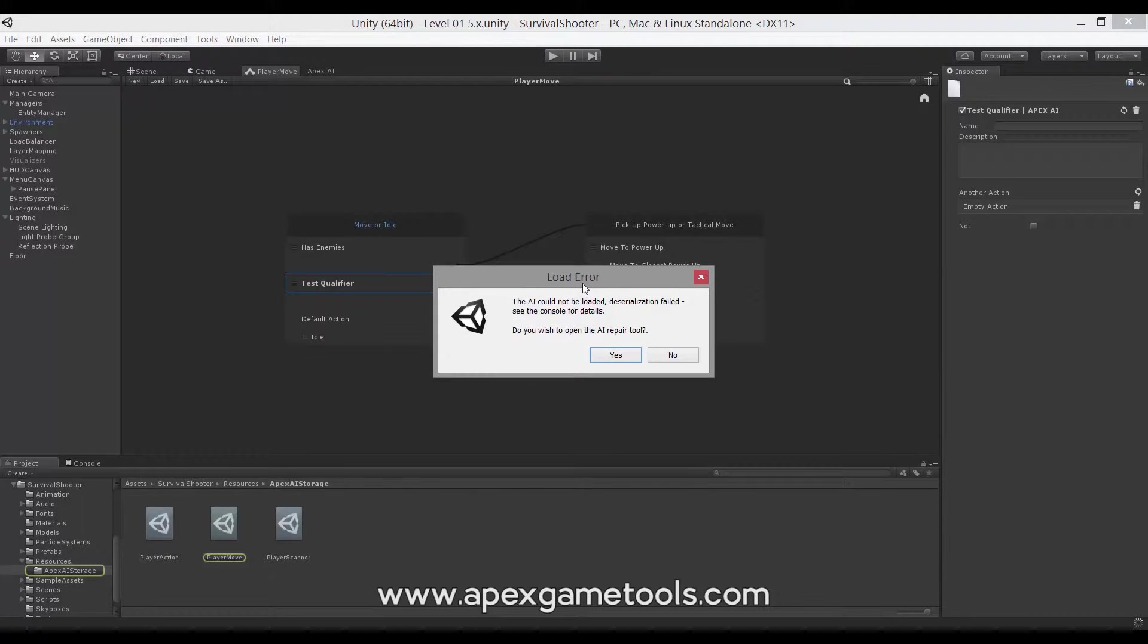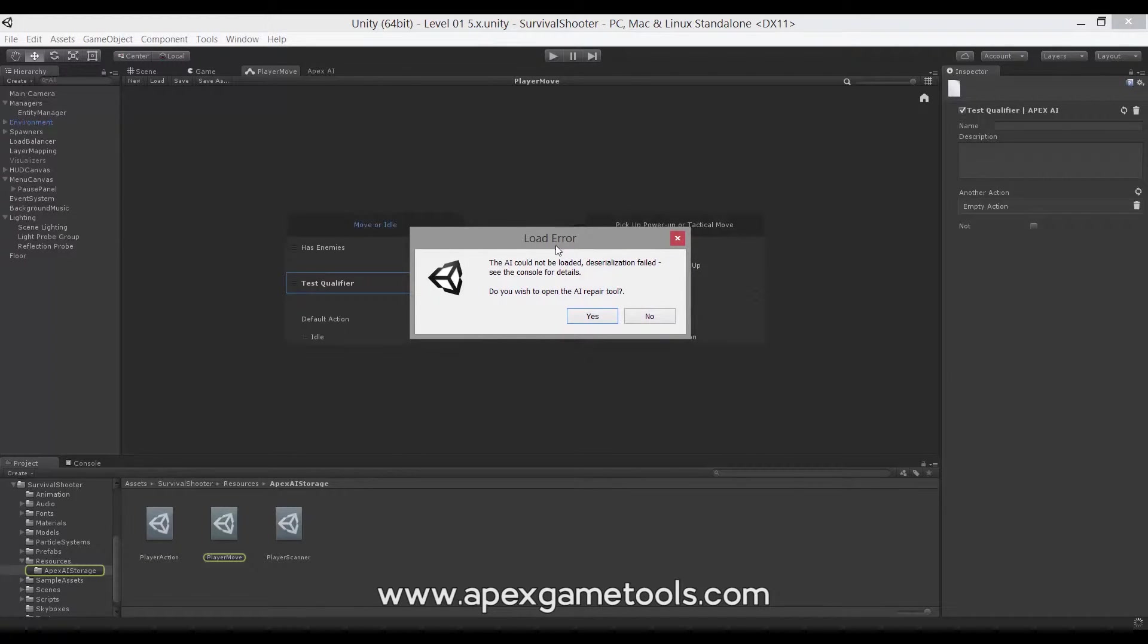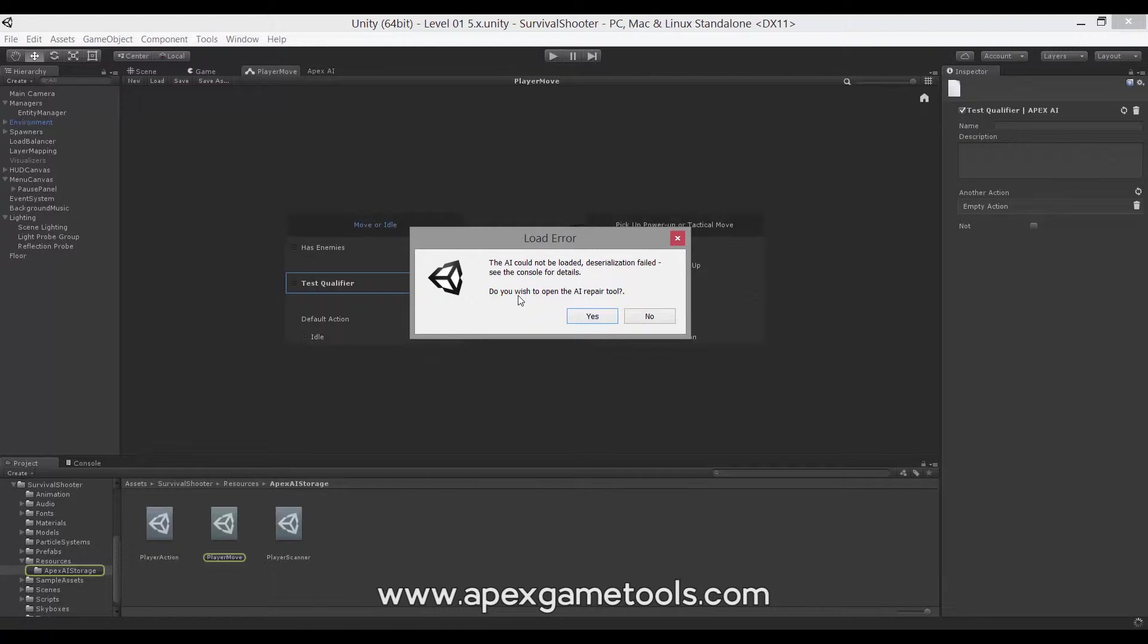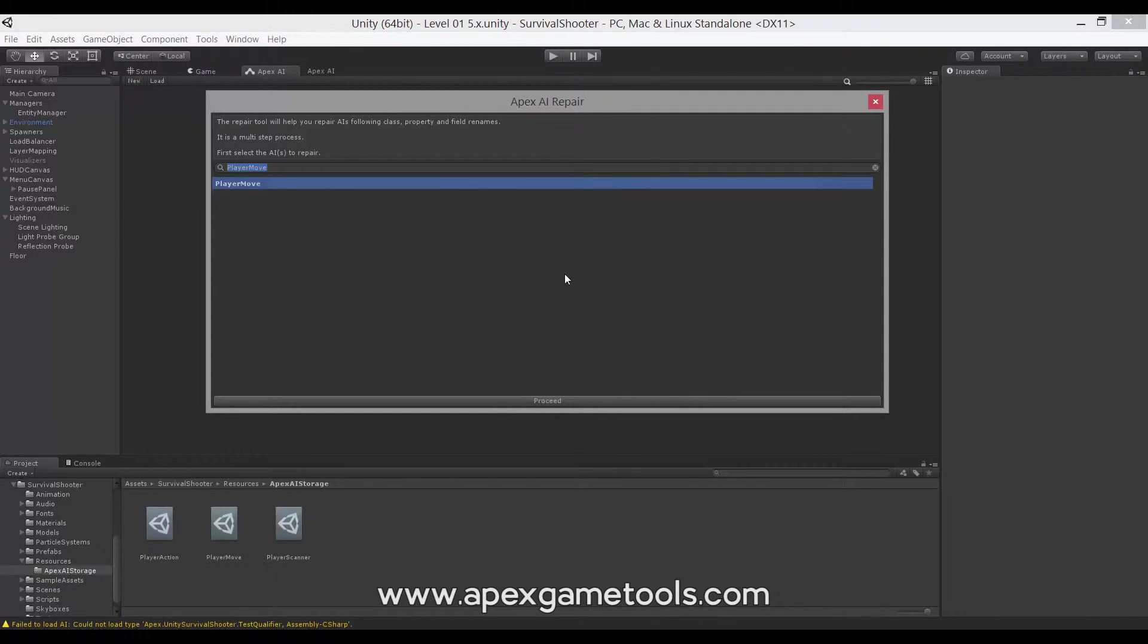And once it's done recompiling, you'll be presented with this. This will obviously only happen if you already have the AIs that are affected open, or one of them open. And it will allow you to open the repair tool right away. And if you do that, you will get into the view we saw just before.